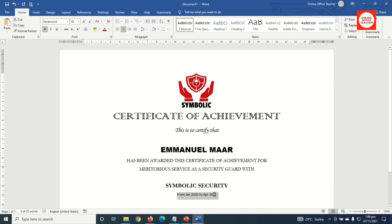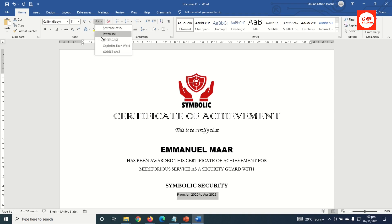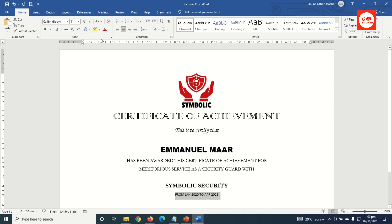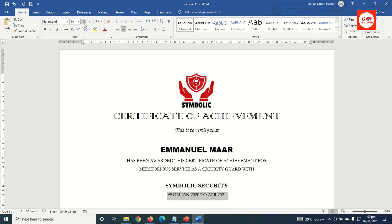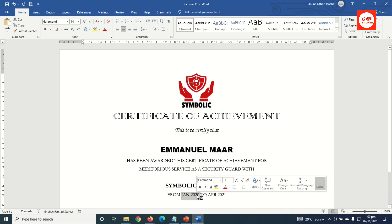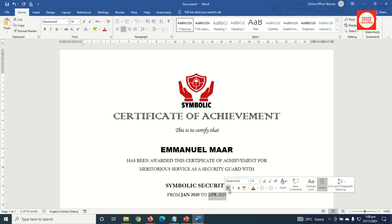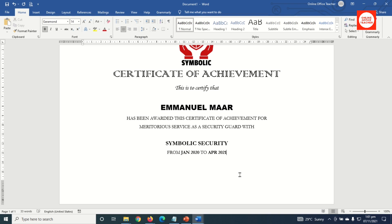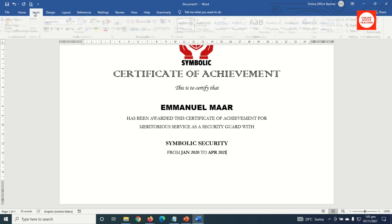For the dates, I change the font to Garamond, set the size to 14, make everything uppercase, and bold the month and year for both dates. Next I insert a text box by clicking Insert > Text Box > Draw Text Box.